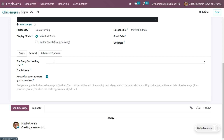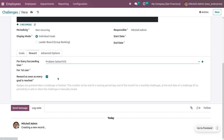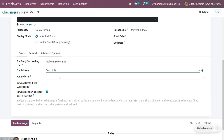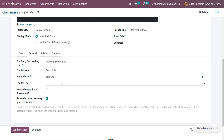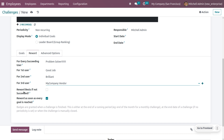You can also add custom fields. Under Rewards, succeeding users might get the reward badge 'Problem Solver.' The first-place user might get the badge 'Good Job,' the second place can be set to 'Brilliant,' and the third place can be set to a badge like 'My Company Vendor.' You can also reward the best if not succeeded by enabling that field.